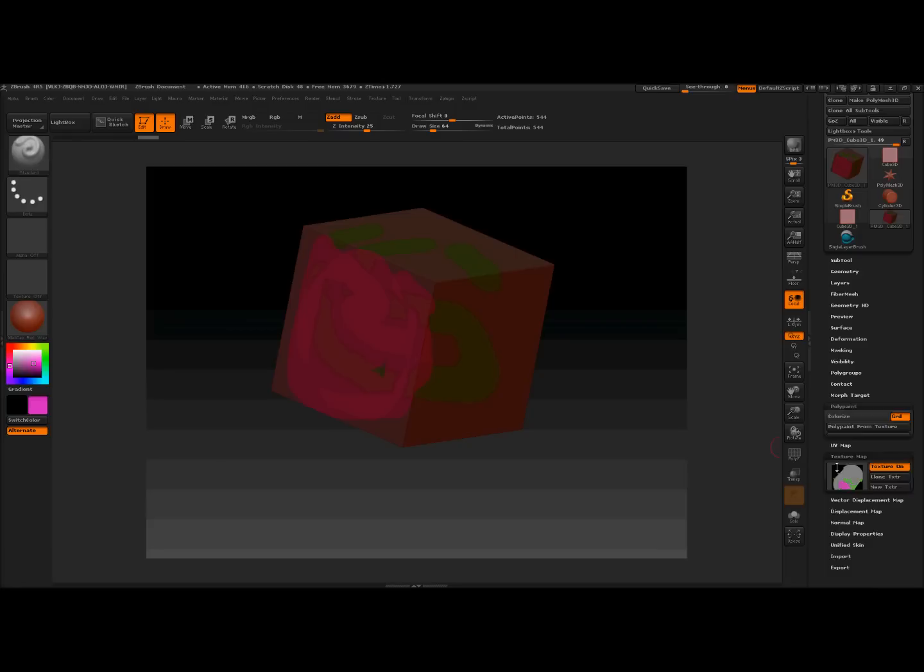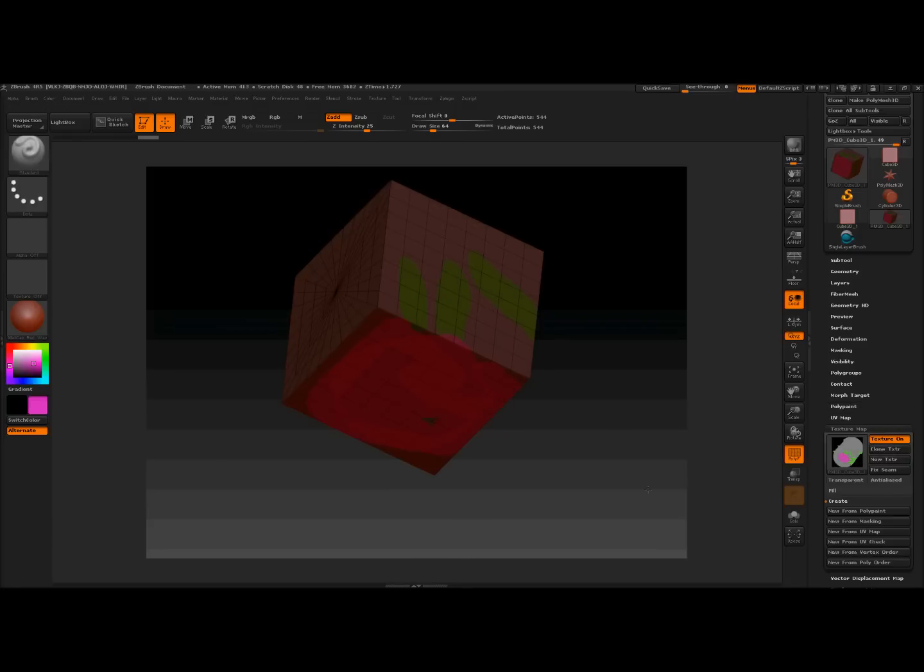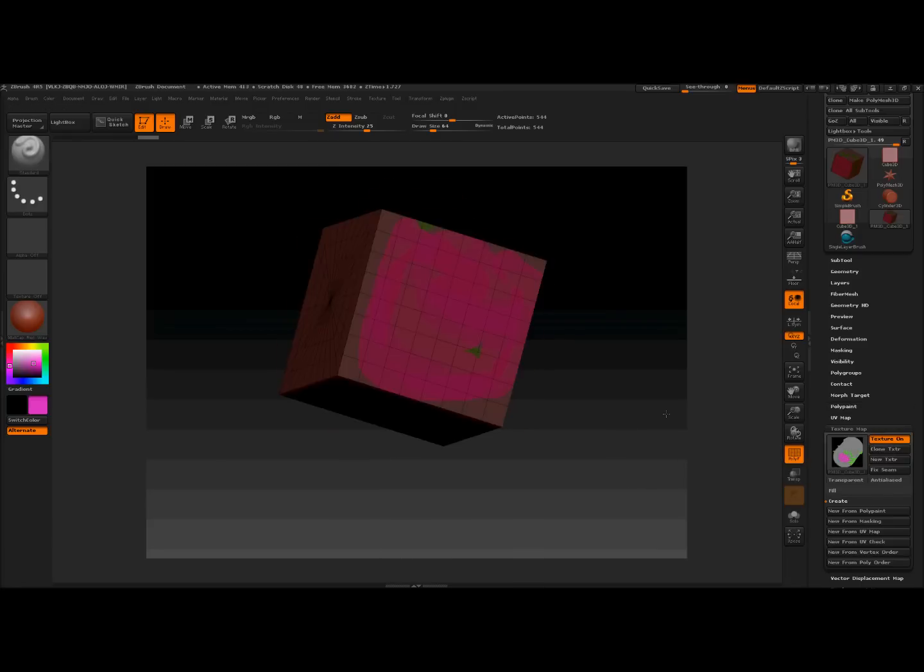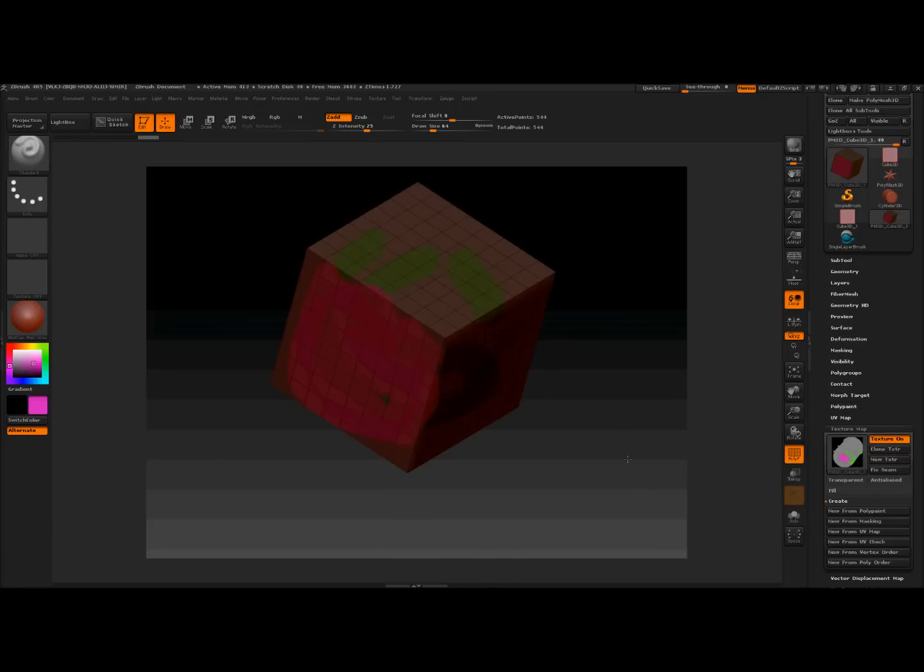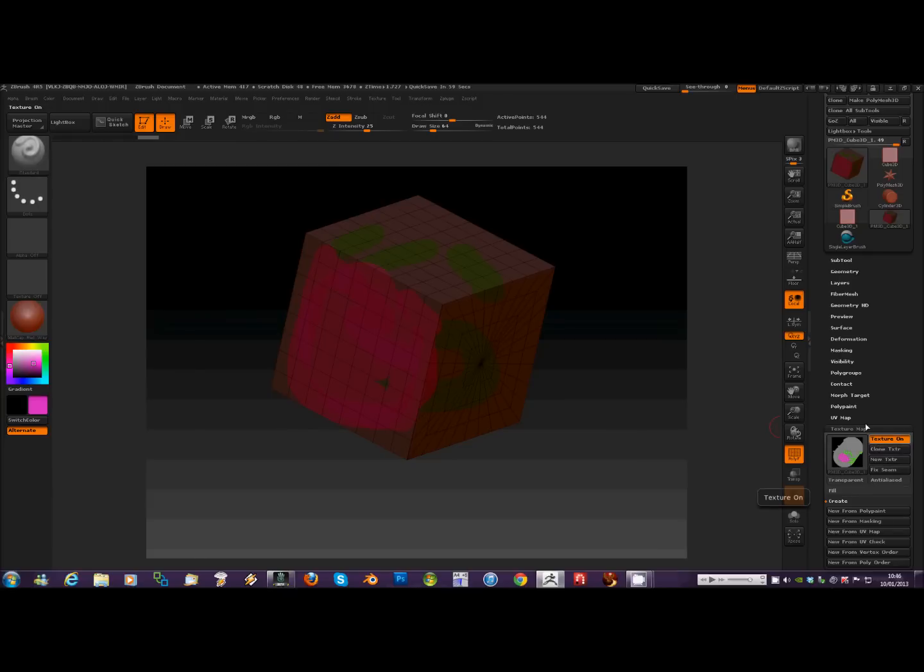Polypaint is still off. And you can see it's a low polygon model there when I turn on Polyframe. And that's really all there is to it. You can clone this out into Photoshop or whatever. Thank you for watching.